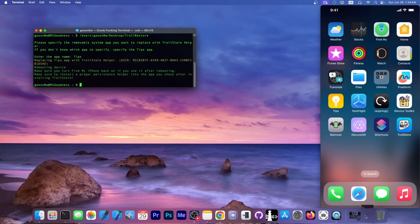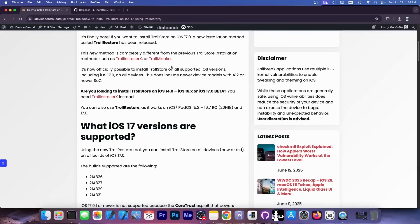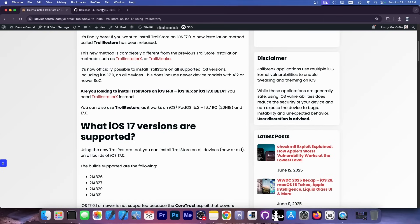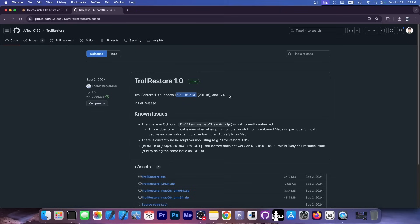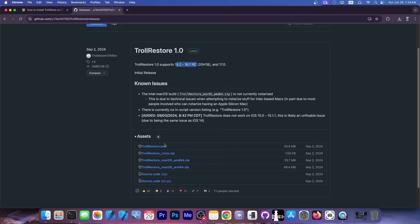TrollStore, as I said, supports a variety of iOS versions. It supports essentially from iOS 14 all the way up to iOS 17.0. TrollRestore, the program that we have used in this video, supports essentially from iOS 15.2 all the way up to iOS 16.7 RC and iOS 17.0. TrollStore does not support any version newer than this, and that's because the core trust bug that is being used in TrollStore has already been patched.